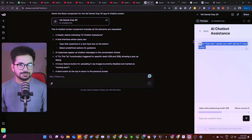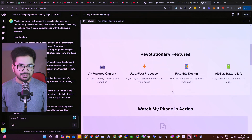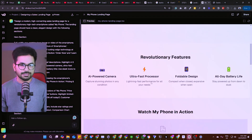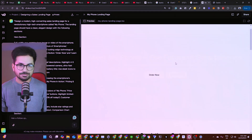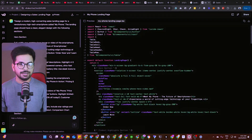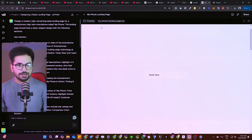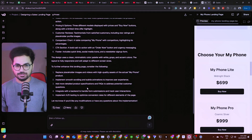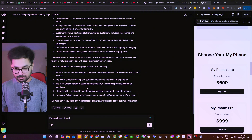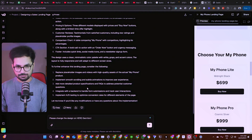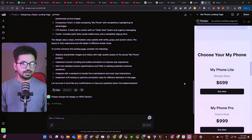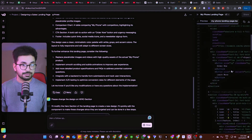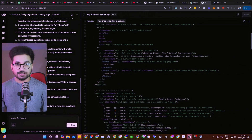Let's get back to our landing page. It has created a hero section as I described, though the background is plain white because it's expecting a background image. We can ask it to change the hero section design. Also notice: this landing page is mobile-friendly, unlike the previous dashboard — it created a mobile-friendly design for you within five minutes.